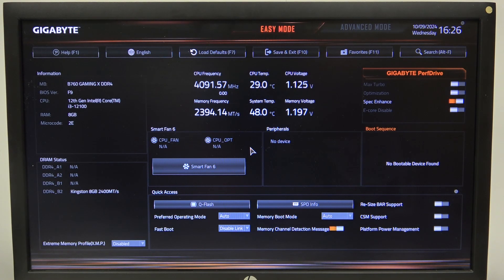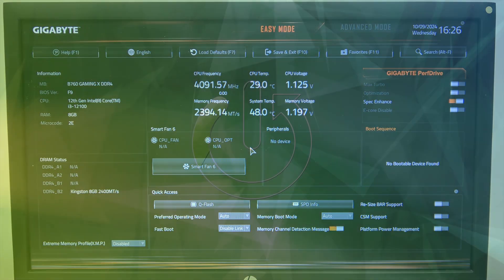Hello! In this video I want to show you how to manage memory ref clock on a Gigabyte motherboard.